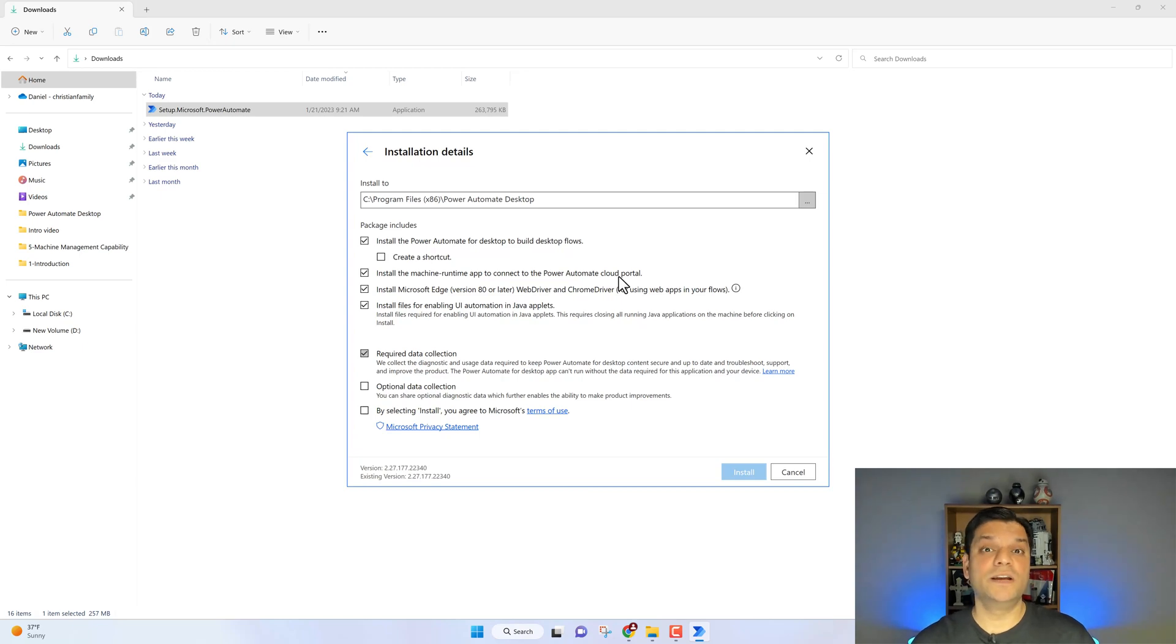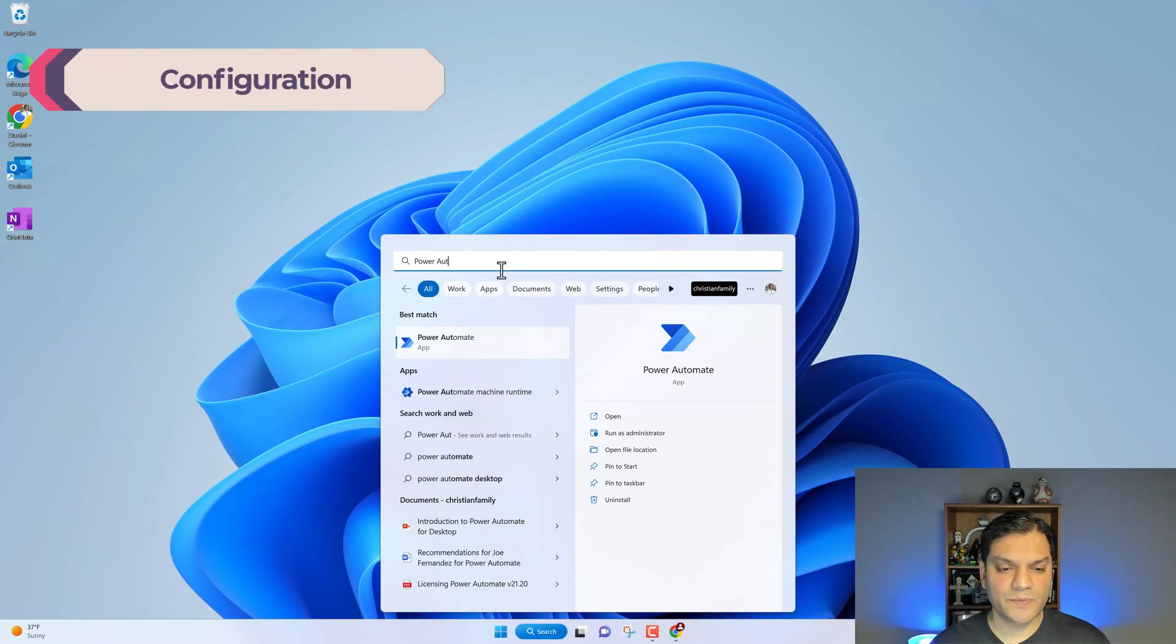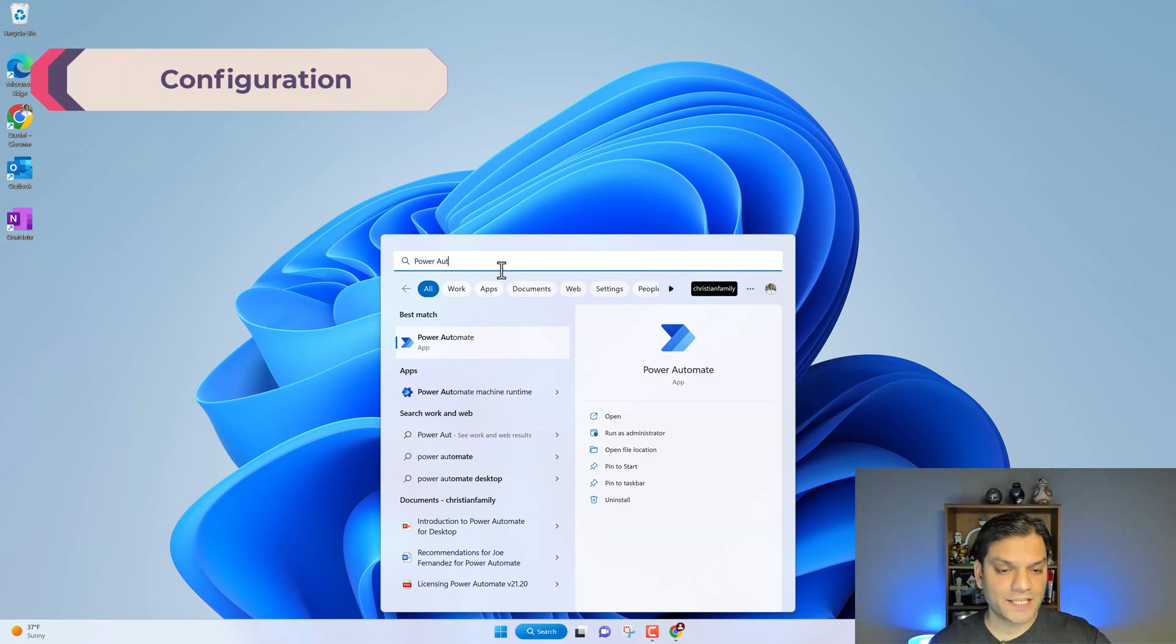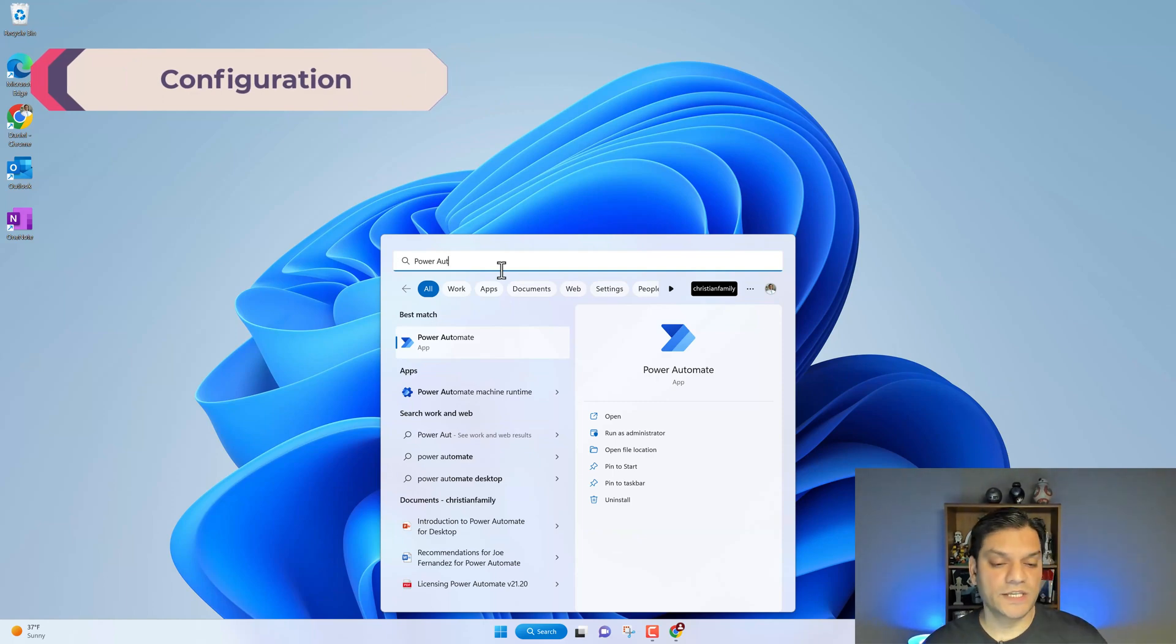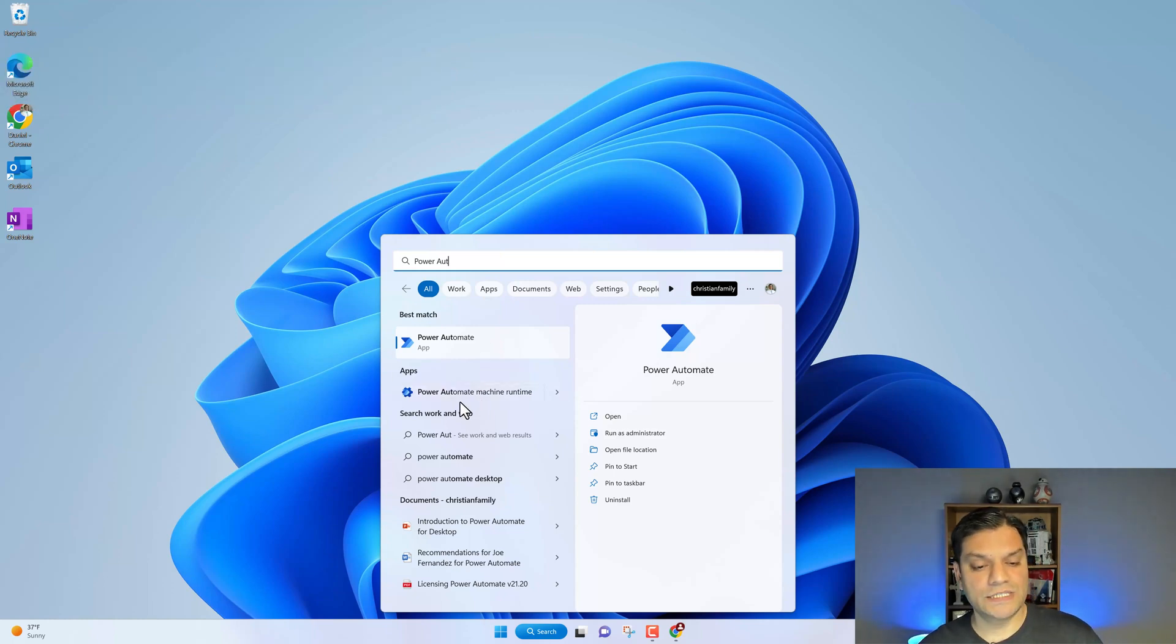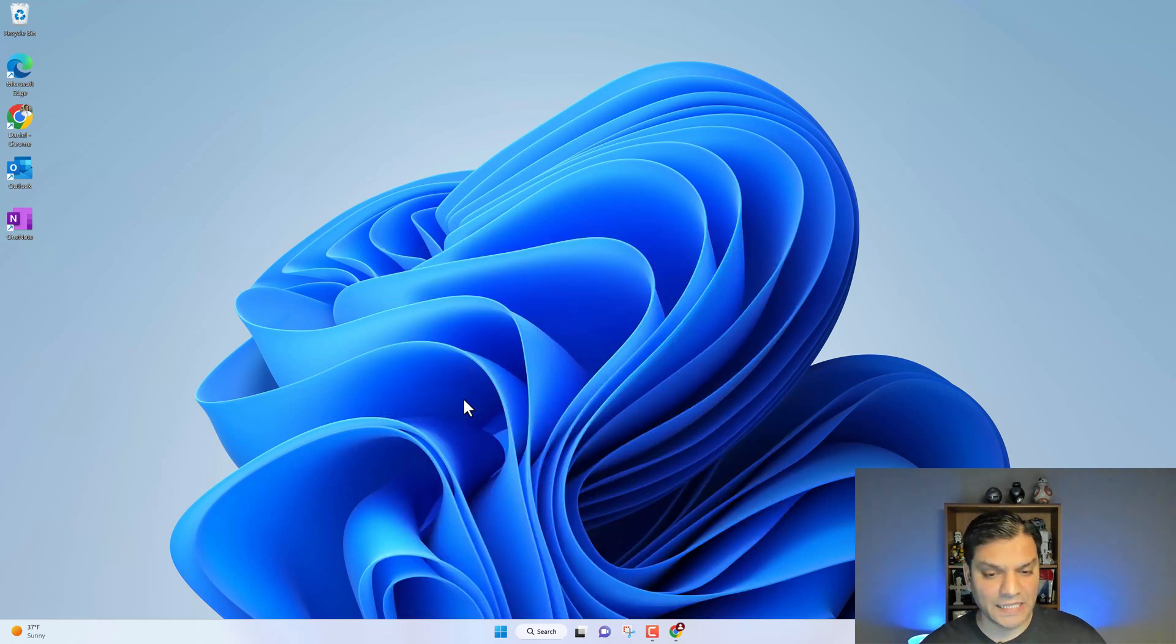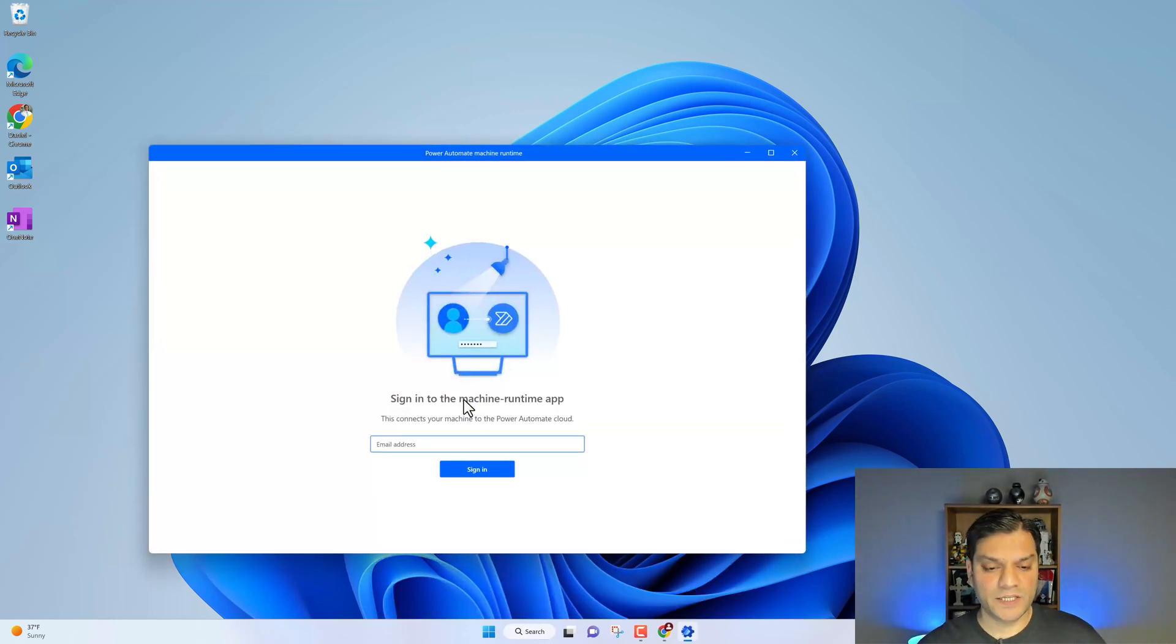Now let's take a look at how this whole configuration works. In the search, I'm going to start typing in Power Automate. Right at Power space Automate, you see two things. You see the best bet which is the Power Automate for Desktop, but now you will also see the Power Automate machine runtime. This is what we need to now configure. So I'll click on it and a separate message will open up and it's going to ask you to sign in.